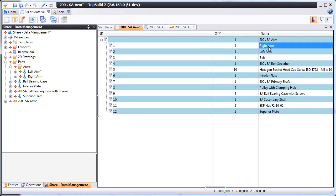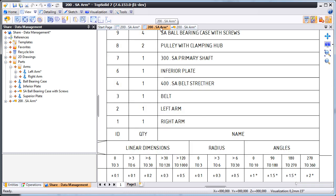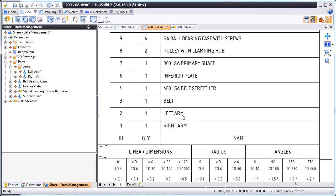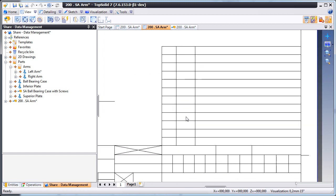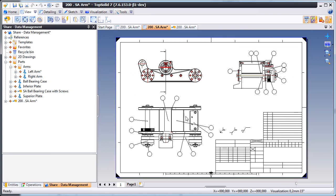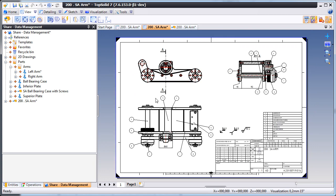Here, you can see the bill of material is already up-to-date. No broken links. And here, the draft file, also already up-to-date. This is all thanks to the full integration of TopSolid 7's PDM environment.